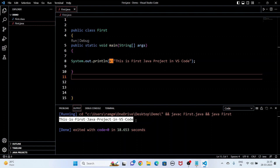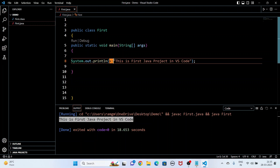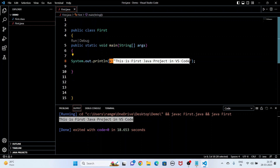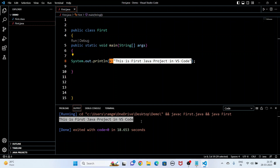I click Run and the output appears: 'This is first Java project in VS Code'. You can see this is my output. What I have written in the code is also printed here — the same message.